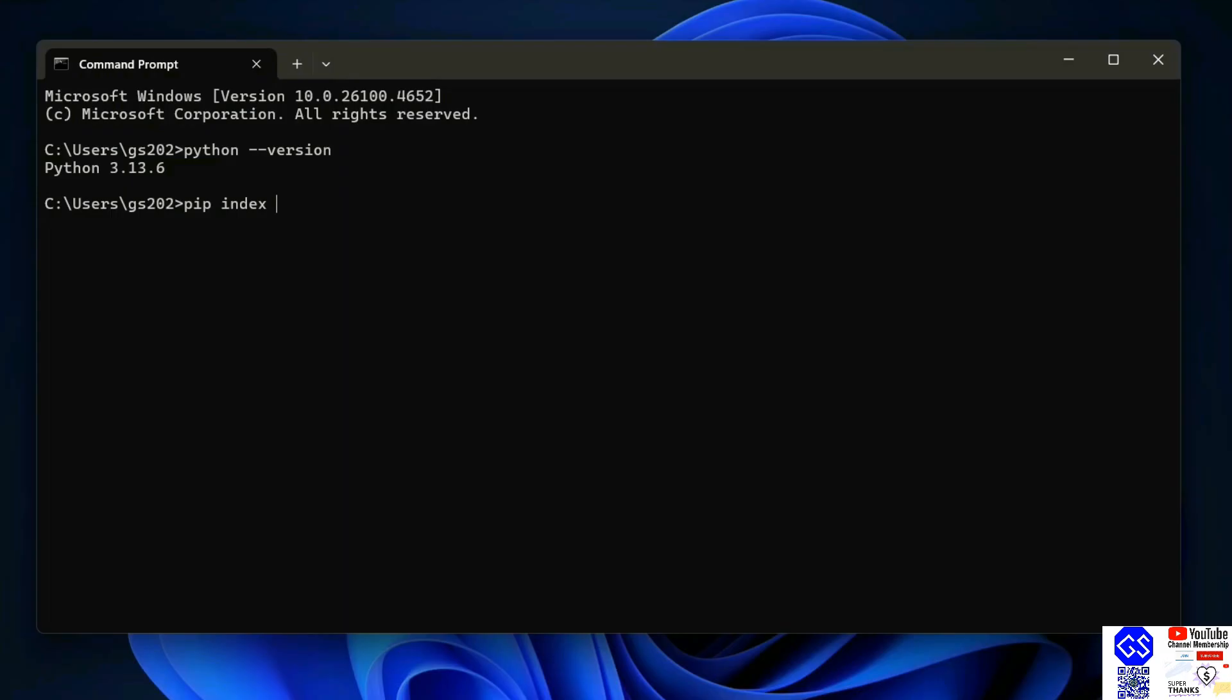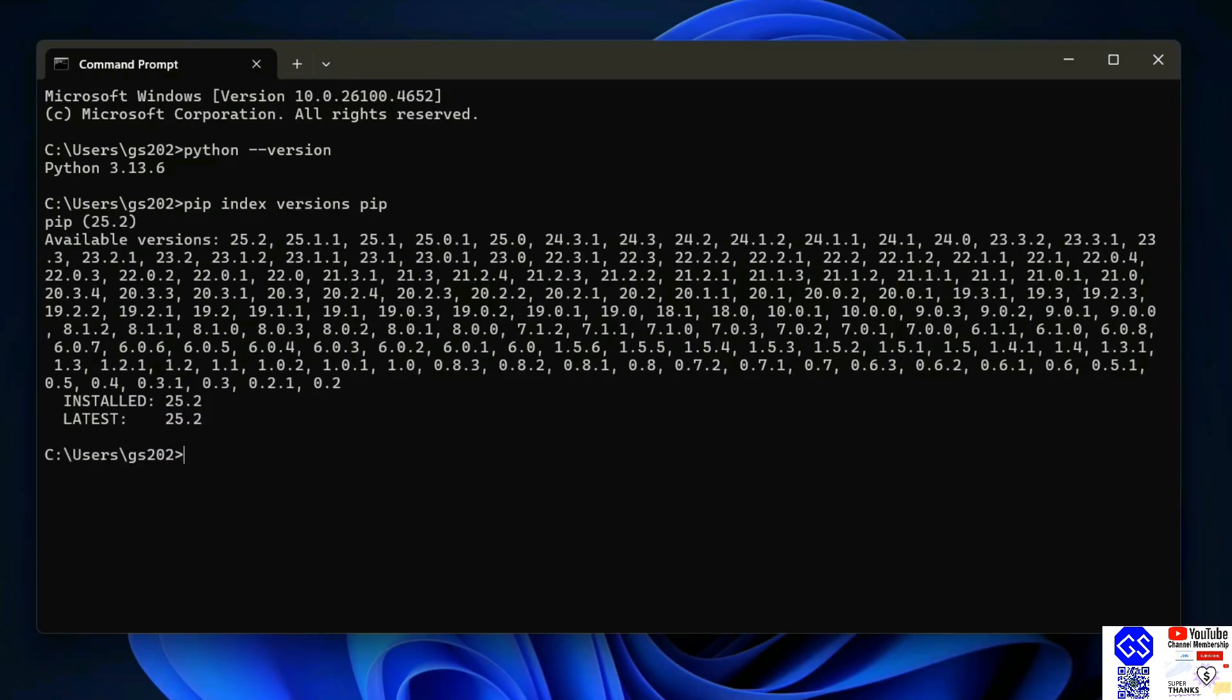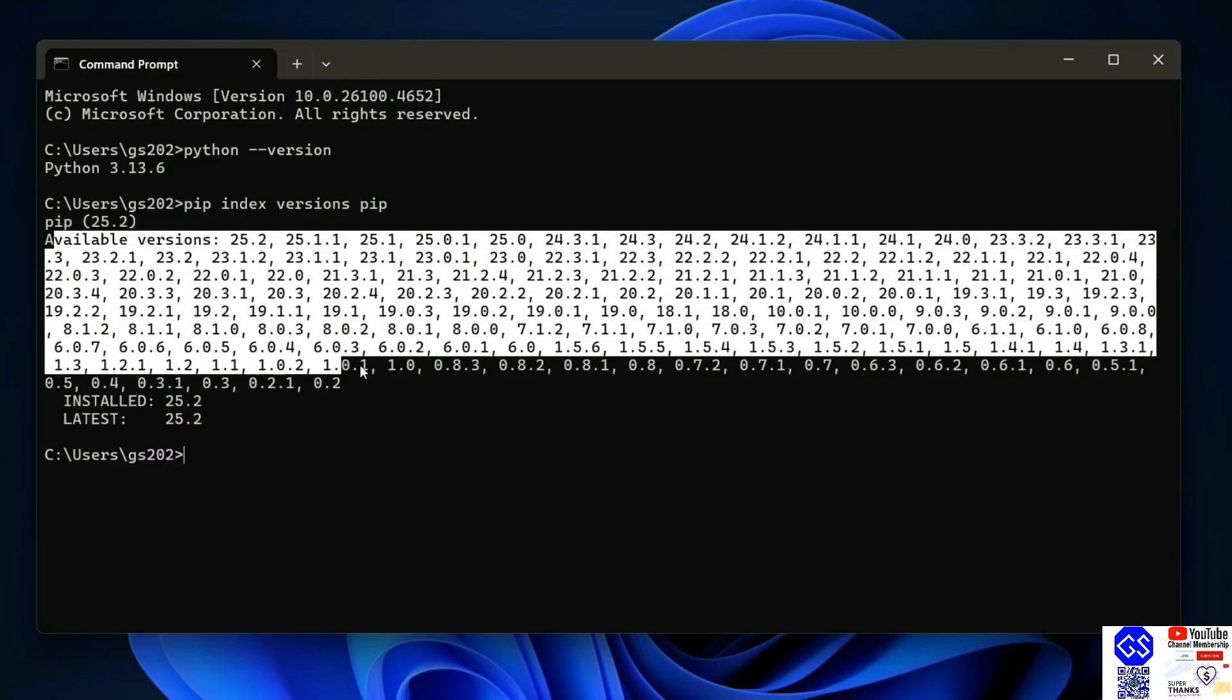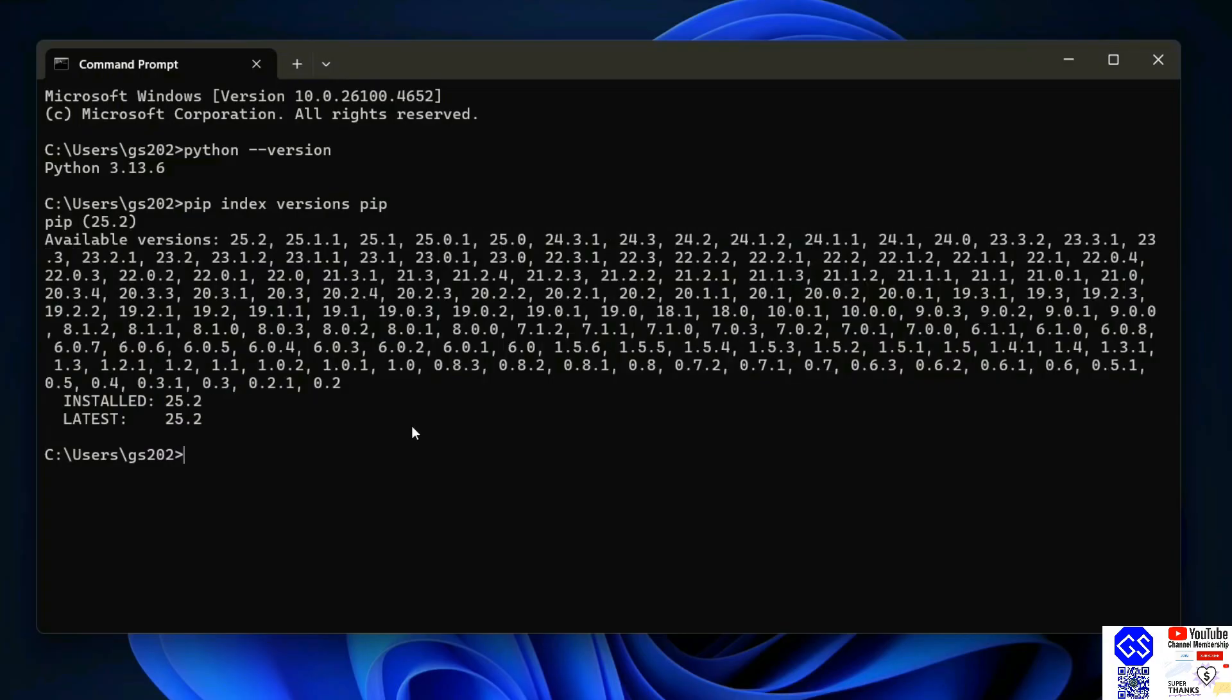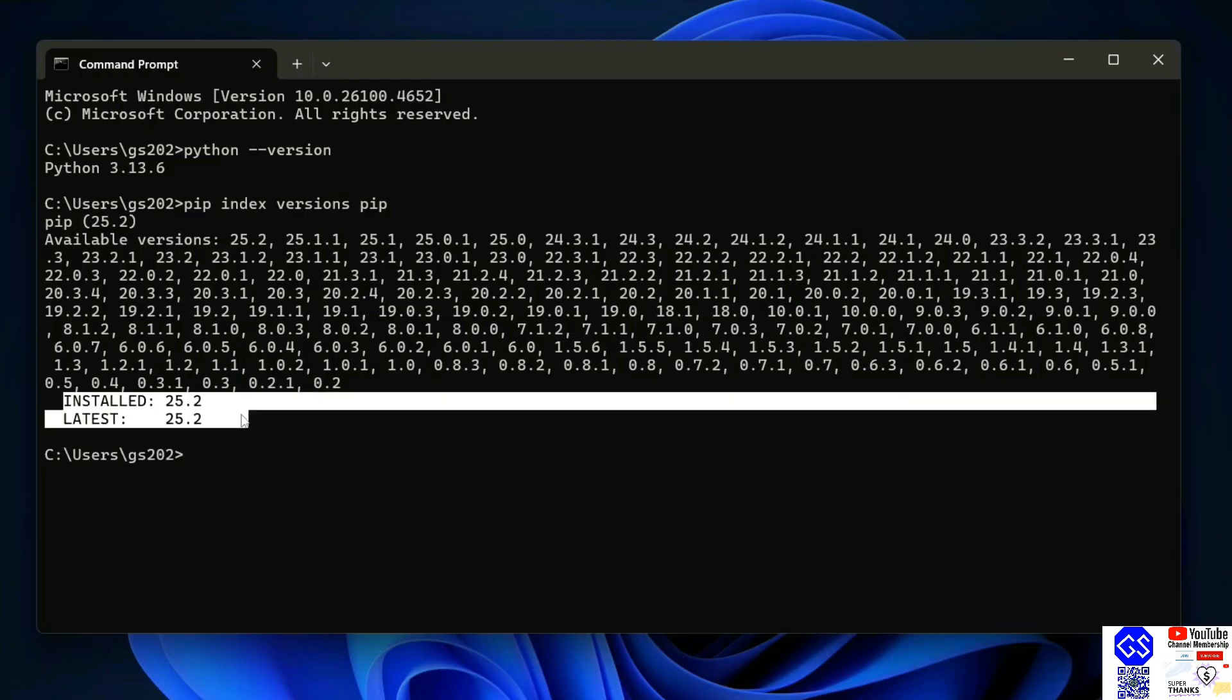Just simply type pip index versions pip and hit enter. That's going to show you a list of all the available versions of pip, but the most important part is to check the installed version and the latest version. The installed version is 25.2 and the latest version is also 25.2, so I have the latest version of pip.